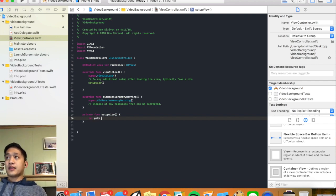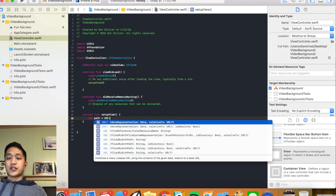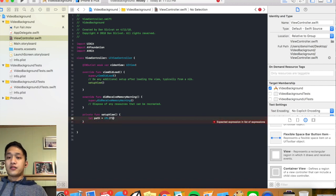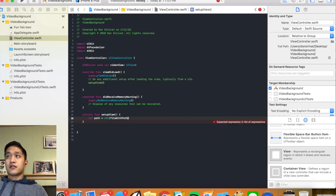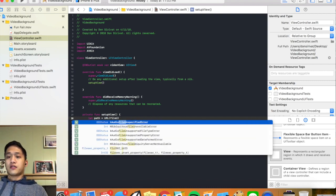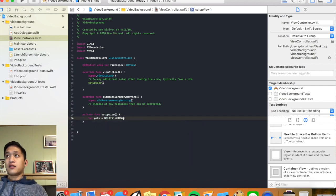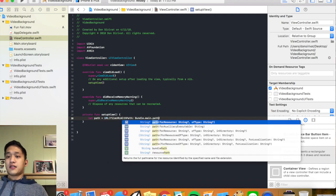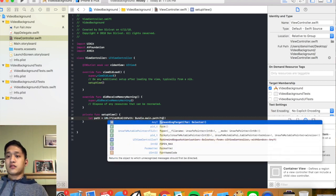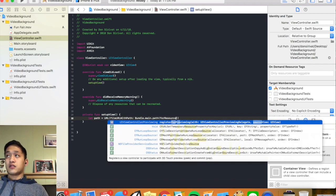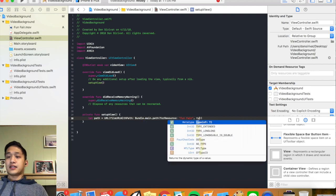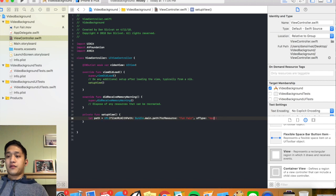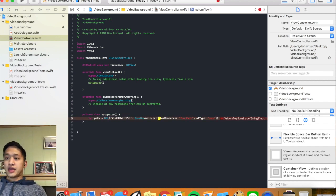We're going to say let path as a URL, using URL with file path, and then we need to specify the type — in this case it's going to be of type .mov. We may need to cast this as well.